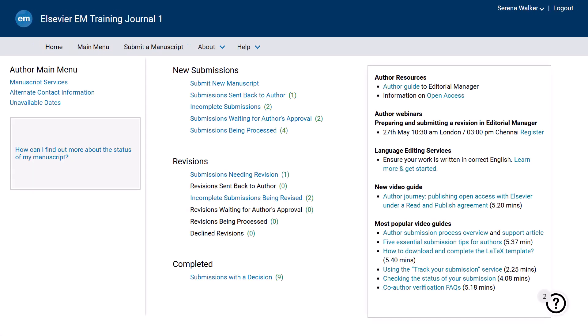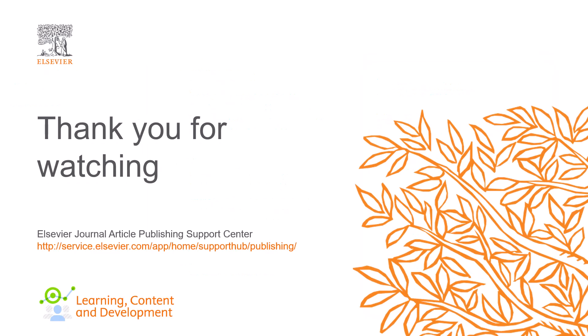Please refer to the inlay to know more. This is how you can withdraw or remove a submission as an author in Editorial Manager. Please visit the Journal Article Publishing Support Center should you require more information. Thank you for watching.